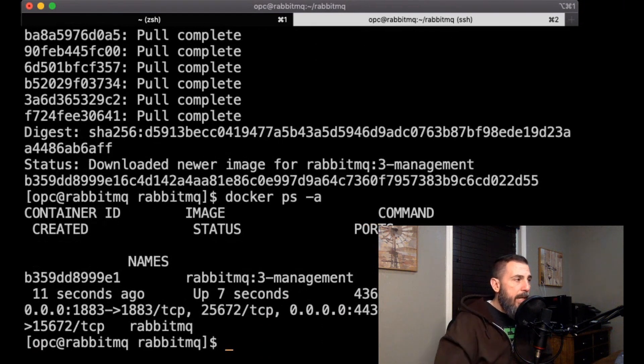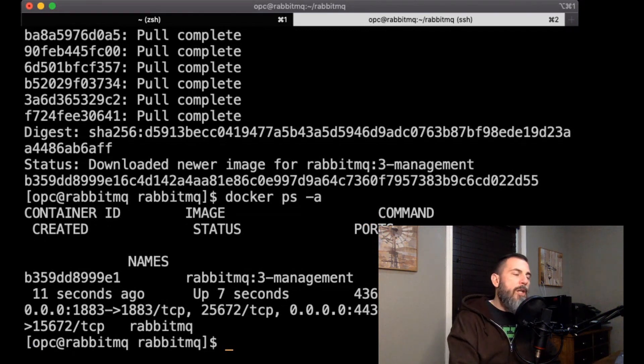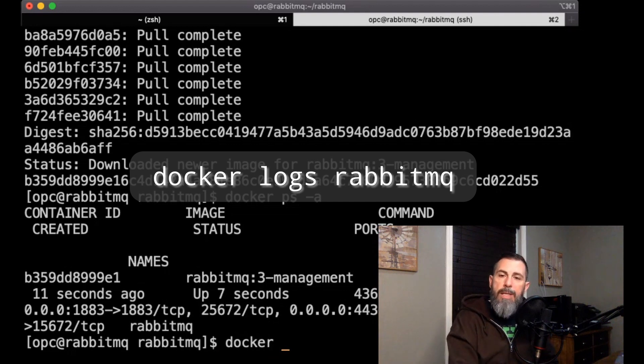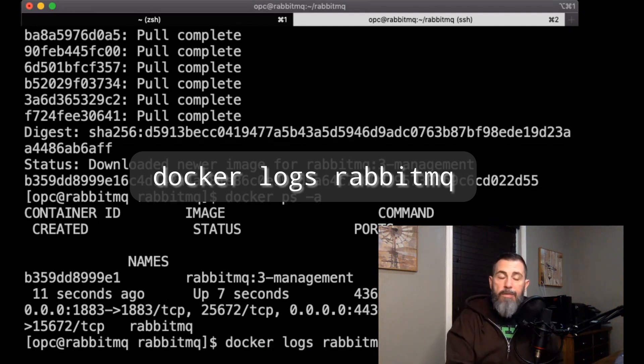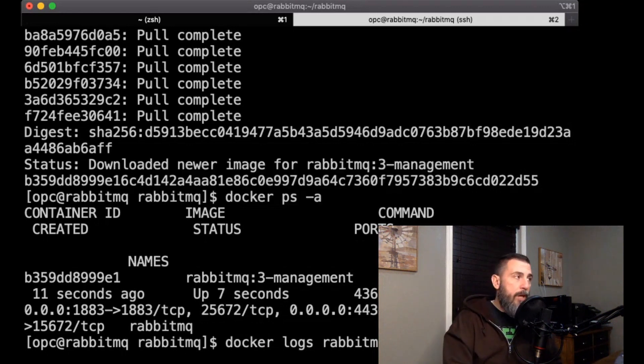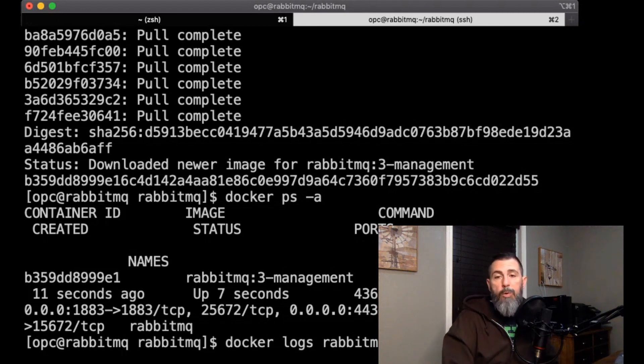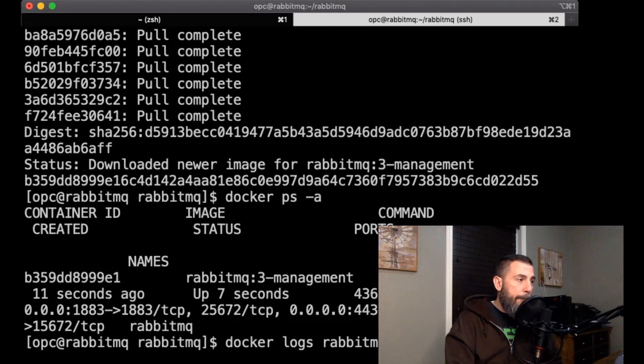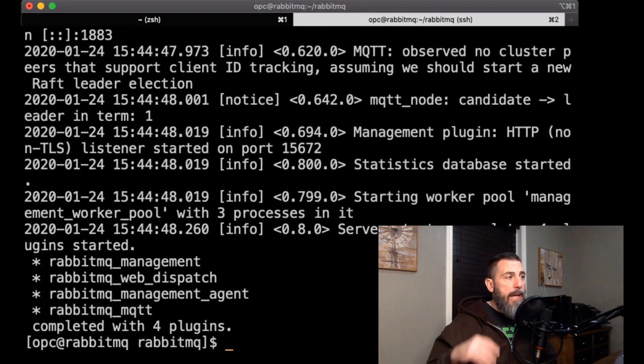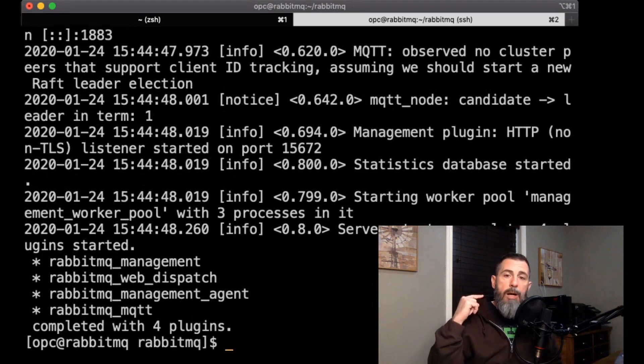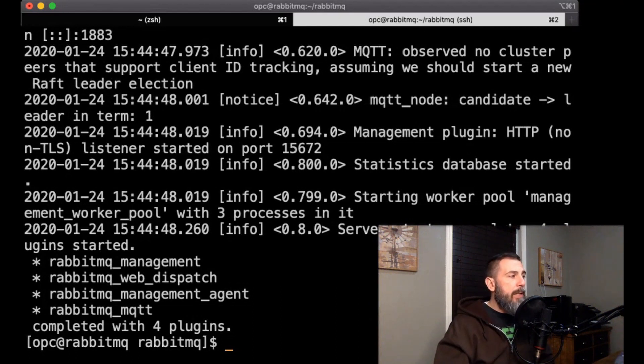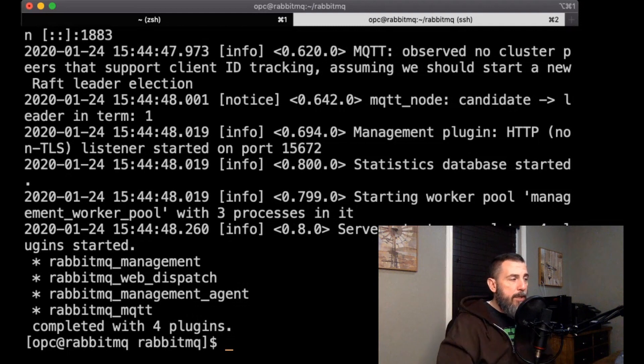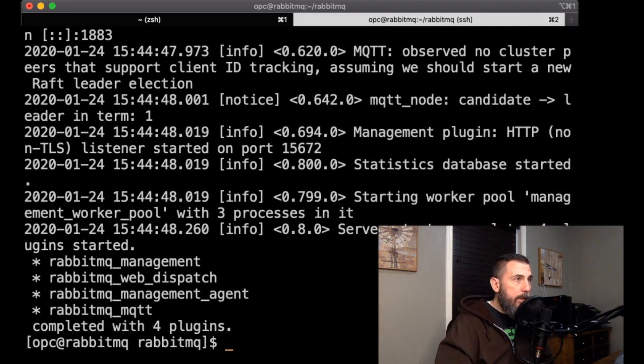Docker ps -a, we could see that it was created 11 seconds ago and it's been up for seven seconds. We're going to want to start checking probably within about a minute, but we're going to want to check the docker logs for that container. In this case, we could refer to the name rabbitmq. After about a minute, rabbitmq will be up and running and ready to go. So as we can see here, according to our logs, the server startup is complete and the plugins rabbitmq management, web dispatch, management agent, and mqtt have been installed.